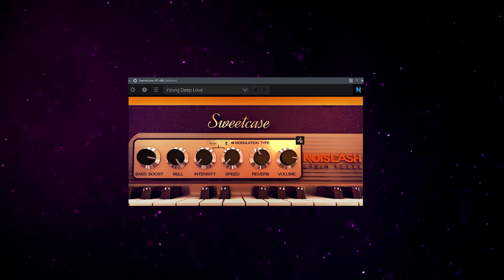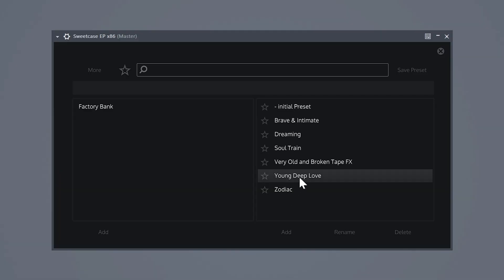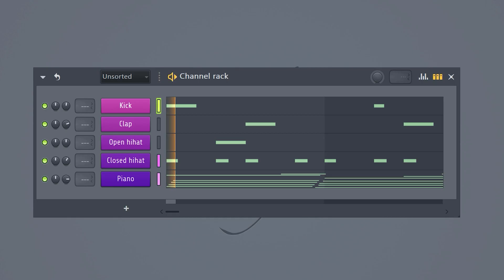Do you absolutely love to create jazzy lofi beats? Well, I know I do, which is why I have this vintage electric piano for you guys. I'm definitely using this one for my next lofi beat. Let's create one together, just to prove that this plugin is really awesome. My favorite preset is the Young Deep Love. Assign the pitch modulation and with these controls you can, of course, automate the pitch.